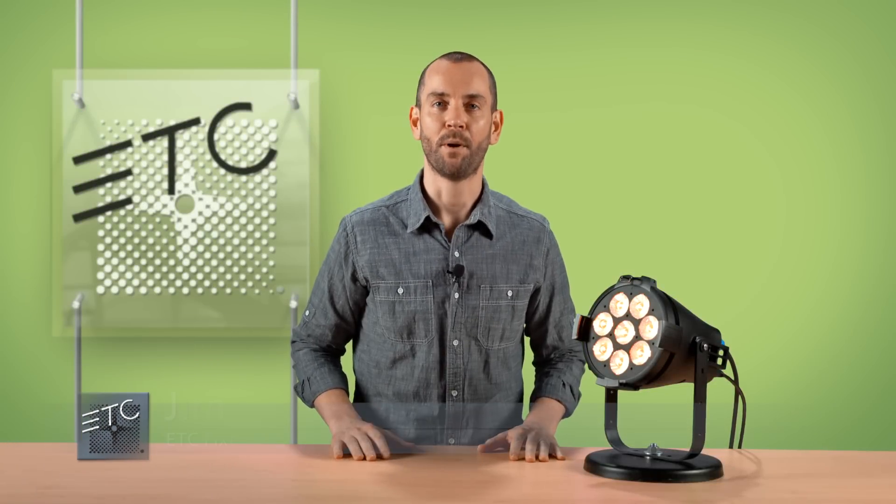Hello, I'm Jim Upoff, Fixture Product Manager at ETC, and today we're going to be talking about color, and specifically lime LEDs.